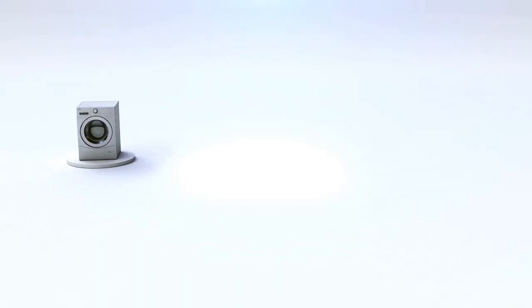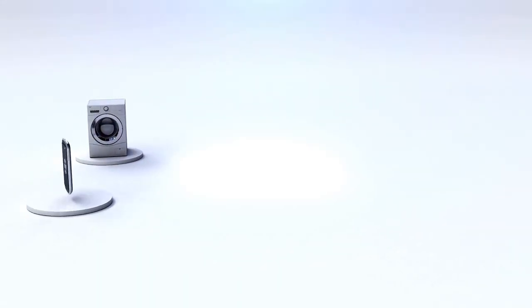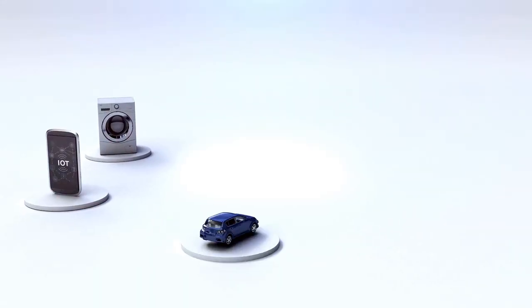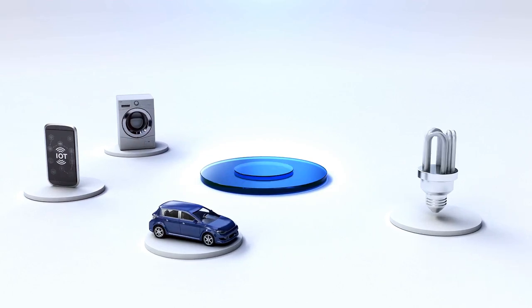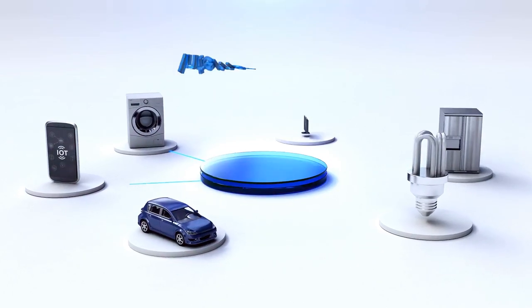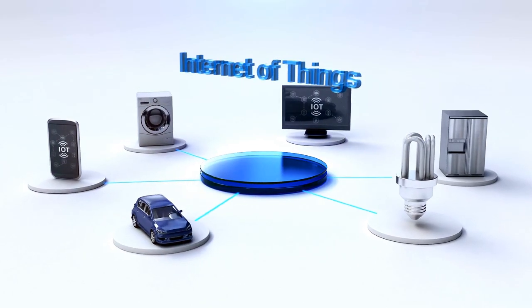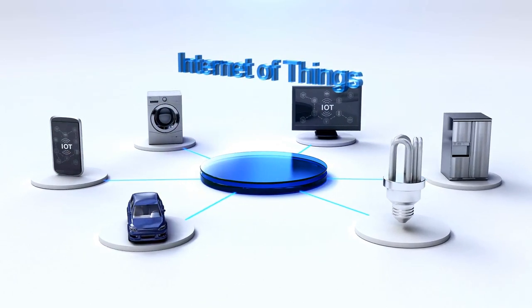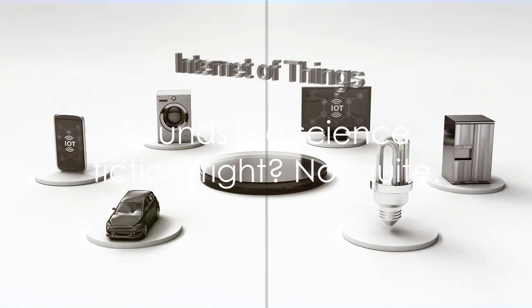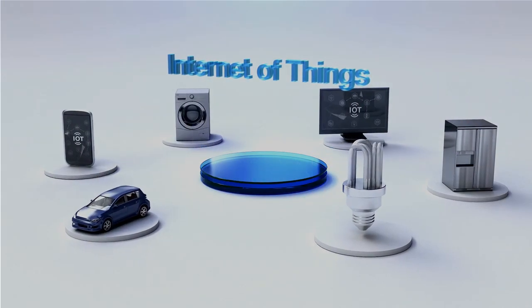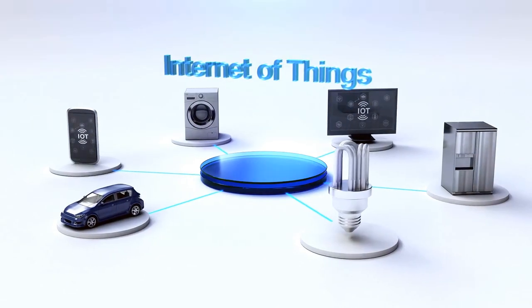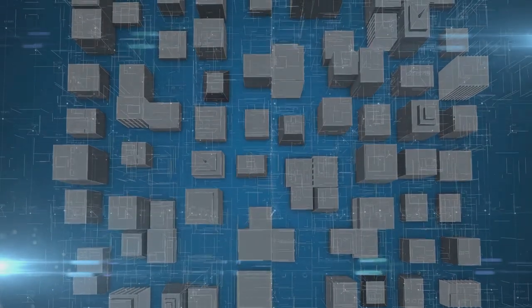A reality where they're all interconnected, seamlessly exchanging data and making decisions for you. You might think it's something out of a science fiction book, but it's not. This is not the plot of a futuristic novel. This is the reality of today.